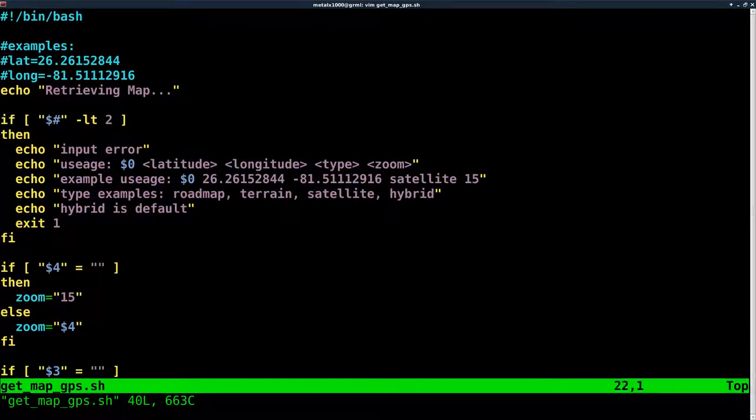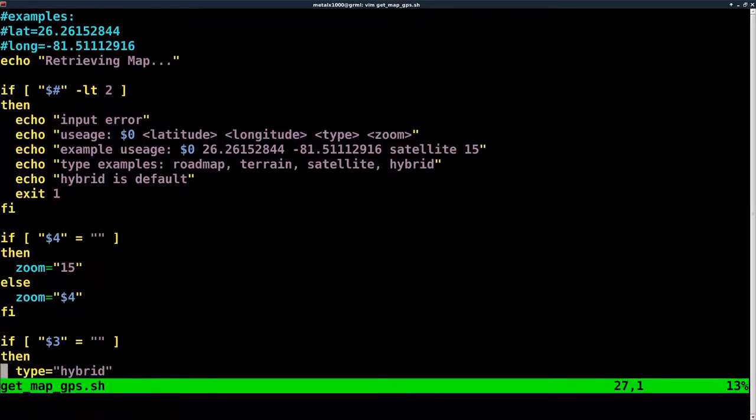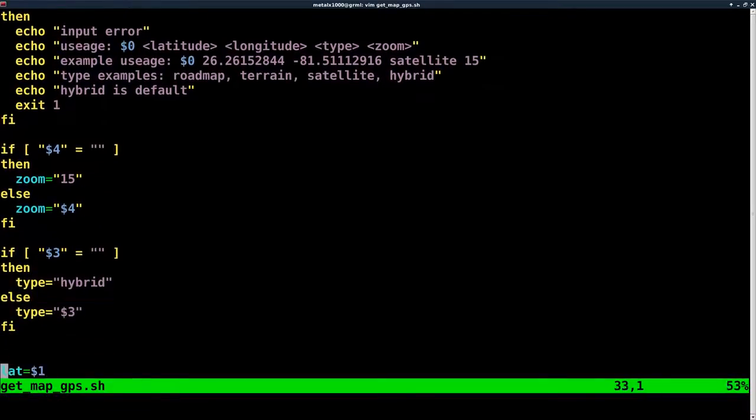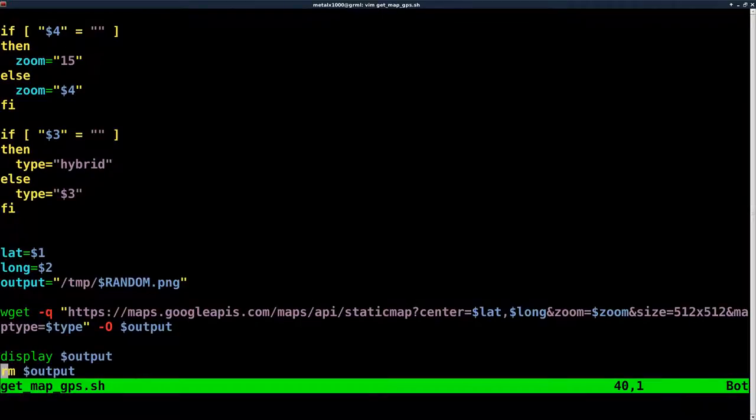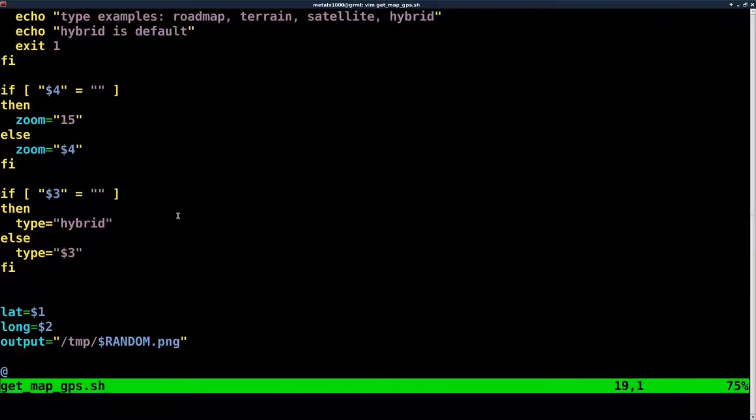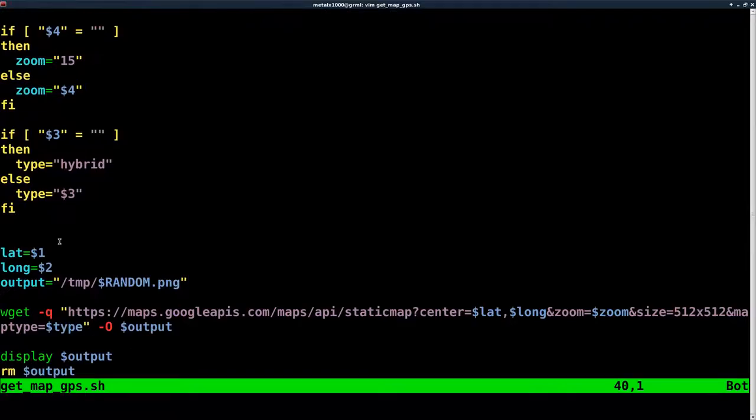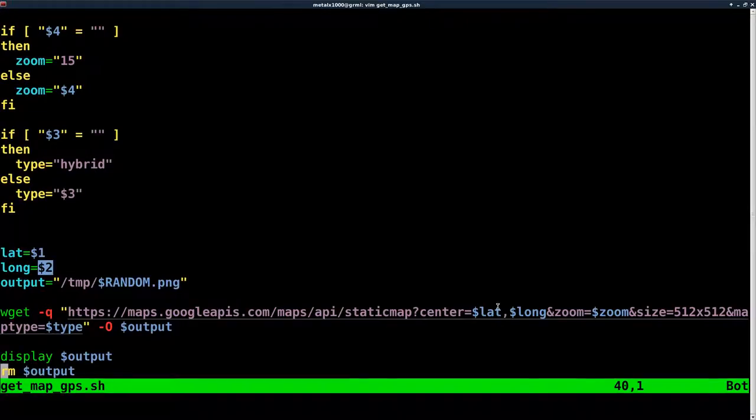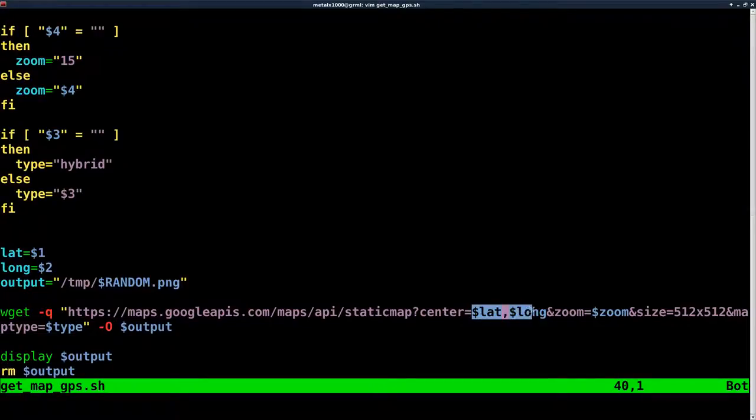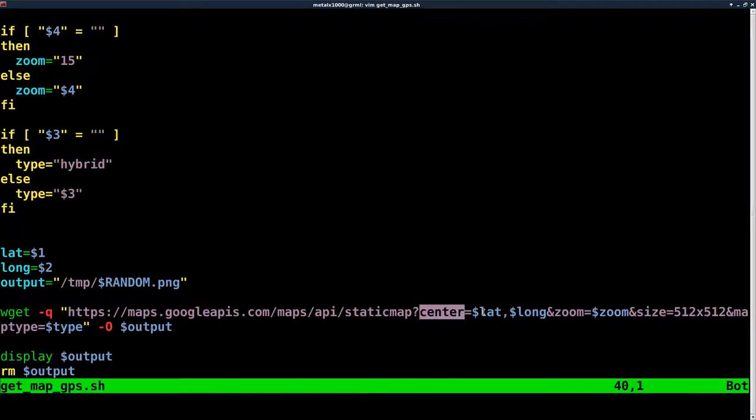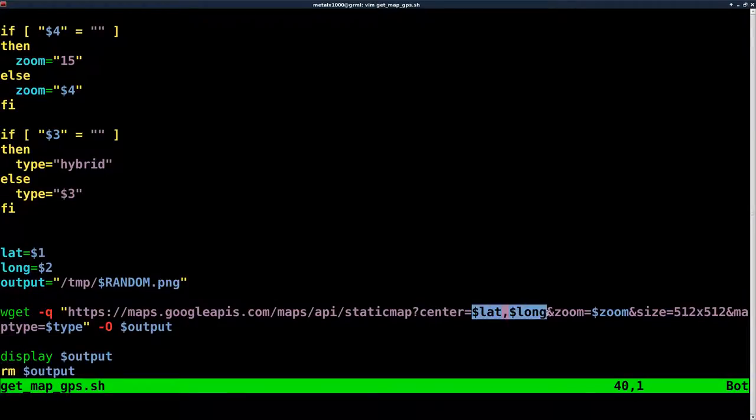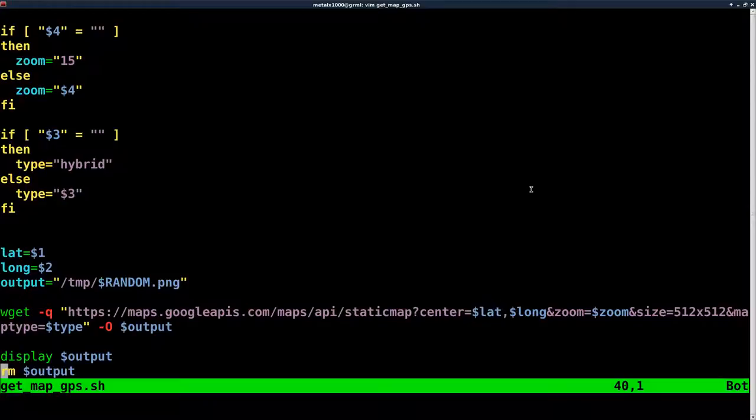We have some user input checks here and example outputs if they don't type things properly. But, as you can see, instead of just getting an address, we're going to have argument one and argument two be the latitude and longitude. Basically, instead of putting an address for the center, here we're saying we want to center the map and we're giving the latitude and longitude. That's basically the only difference in this code.